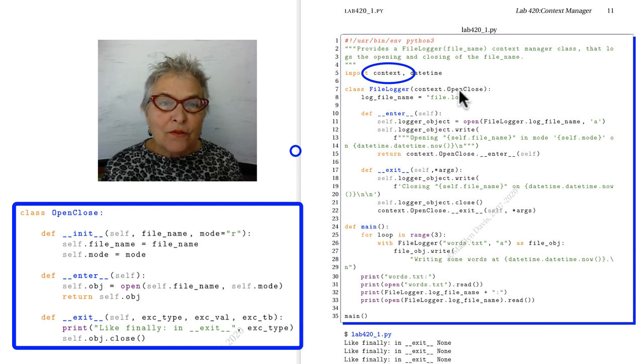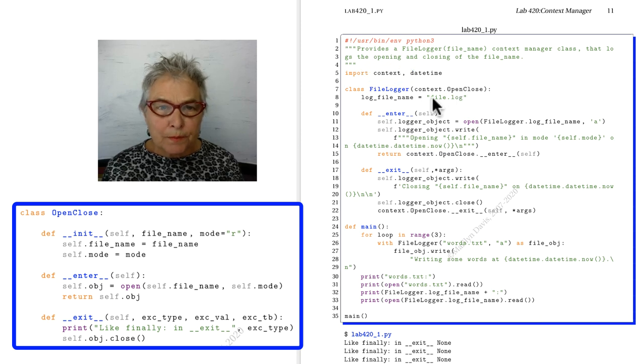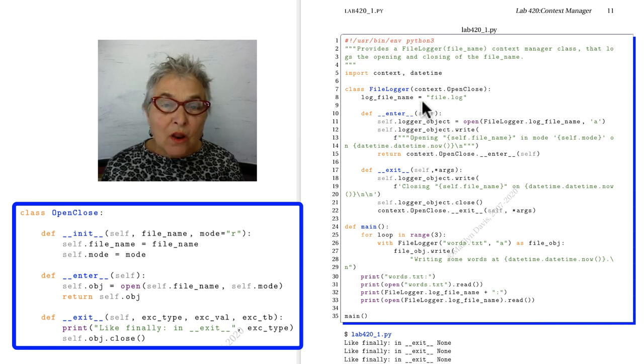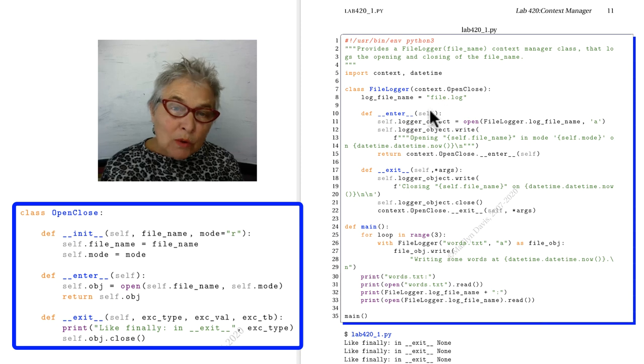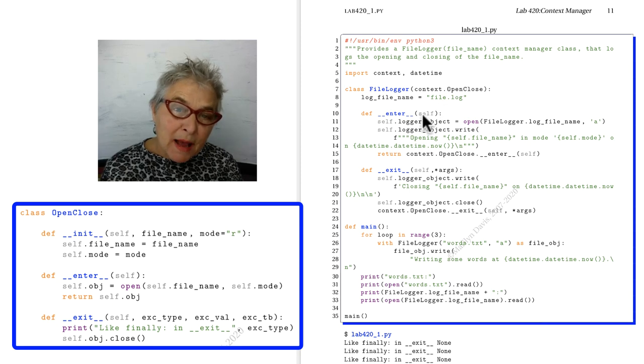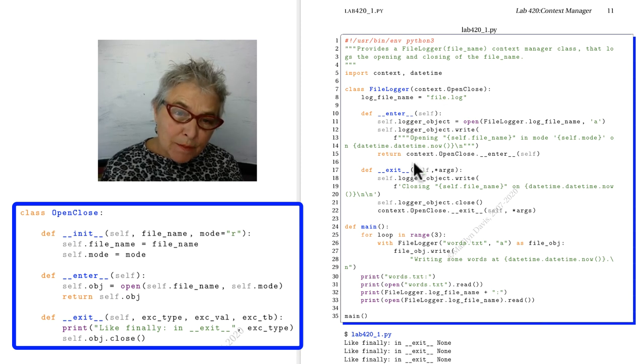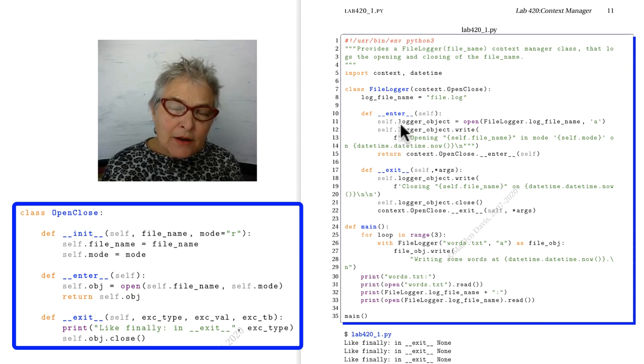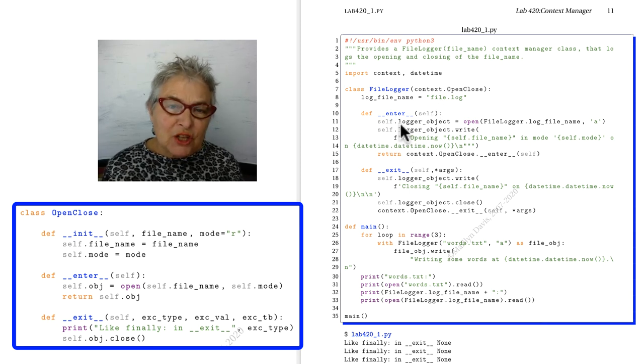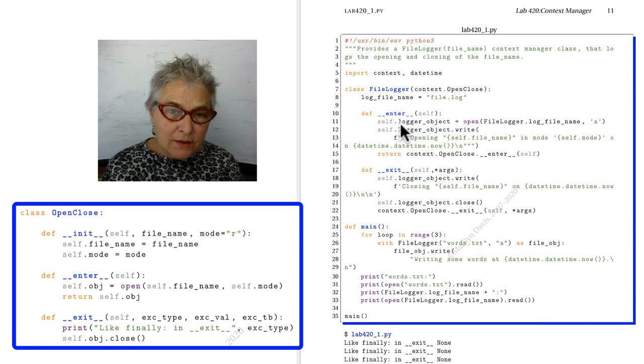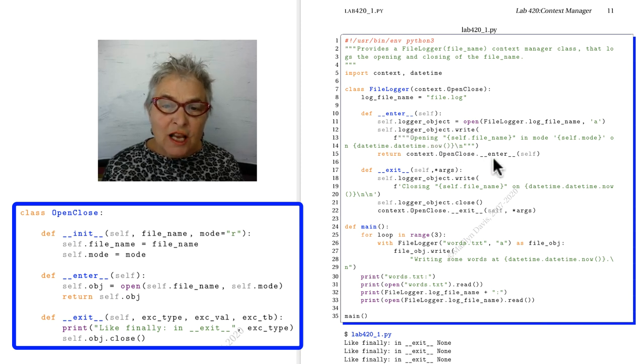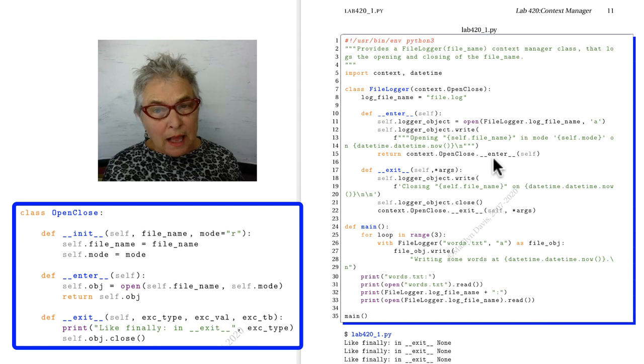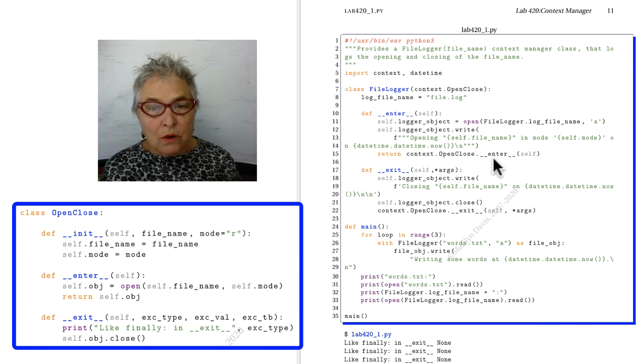So a FileLogger is an OpenClose. We have a log file name that we're storing here. We see we have the magic enter and the magic exit. And notice that the magic enter does what it does, and then it calls the magic enter in our parent class, that OpenClose.